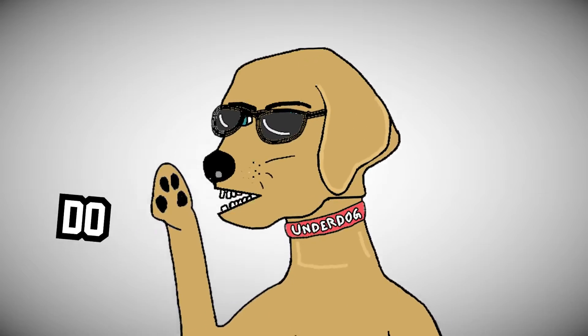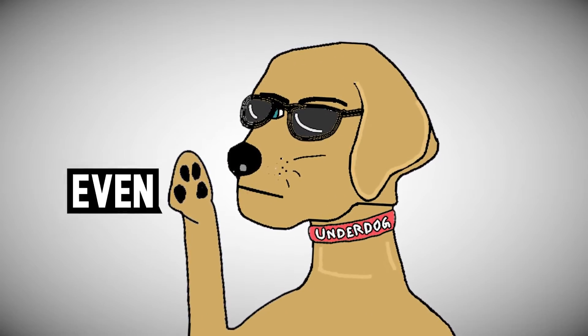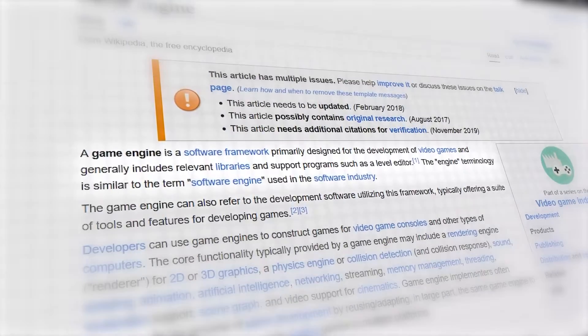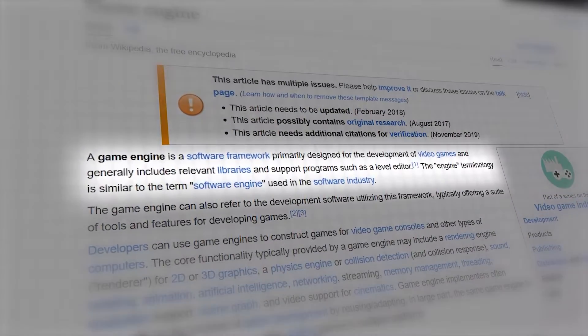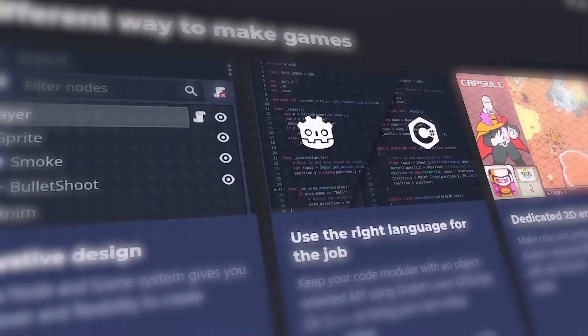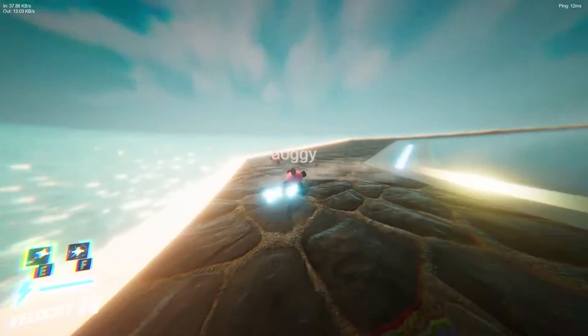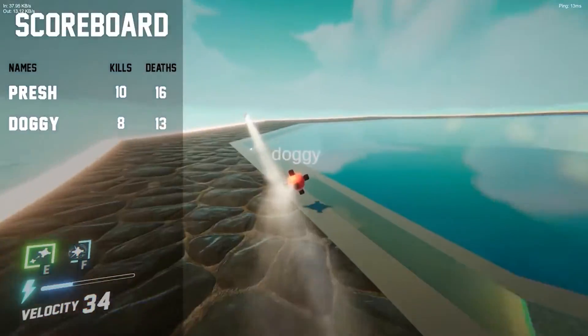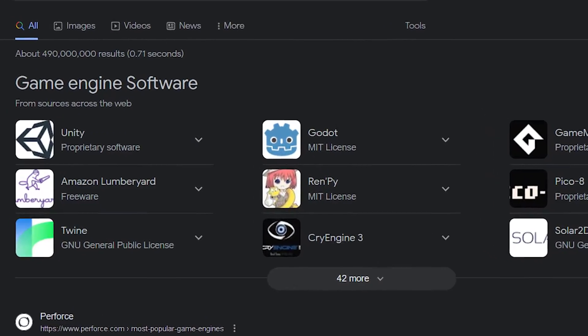For those of you who do not know what a game engine even is, it's basically a complicated piece of software you survive games in. So complicated, in fact, that I cannot even begin to comprehend how much of a virgin I have to be to make one. But this was one of the reasons why Unity, one of the most popular game engines, was used.